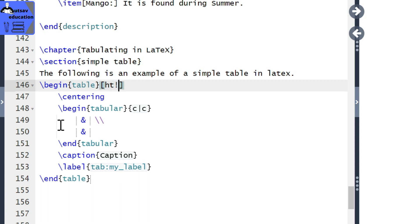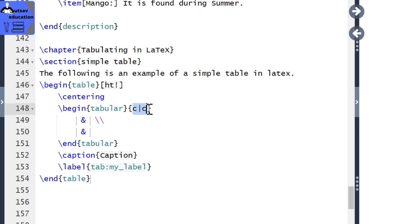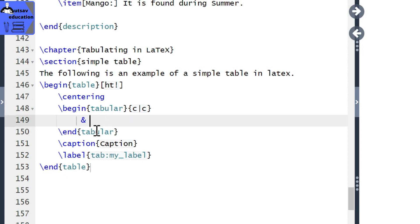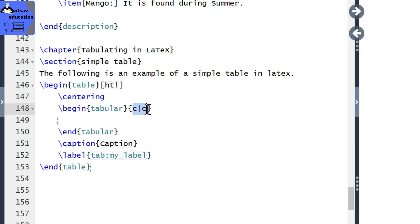Here we have to use the table centered. The table is centered using the center command. Now we have to use the body of the table. There are two columns — actually there are three columns.